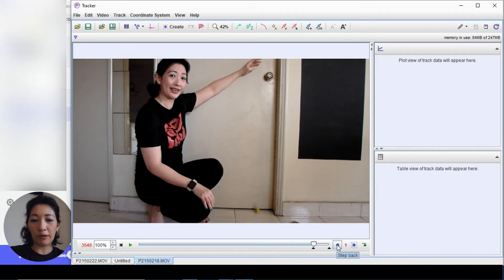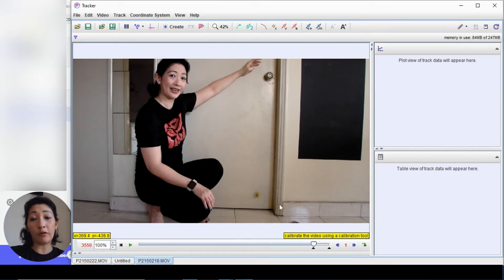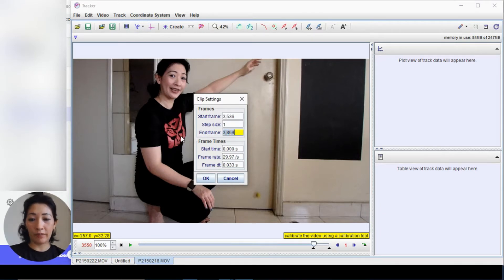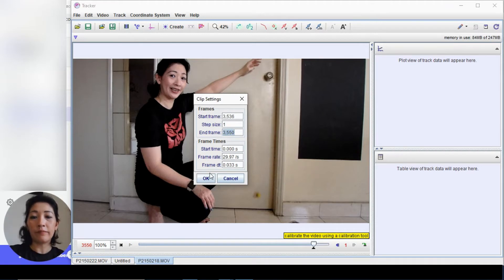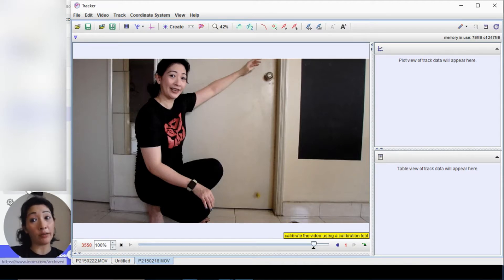It's roughly about frame 3549 to 3550, so I'm going to set the end frame to 3550 because the previous frame counted as part of the motion. Key that into the end frame. The reason we set this is because we want to focus only on the motion of the object and not the rest of the video.